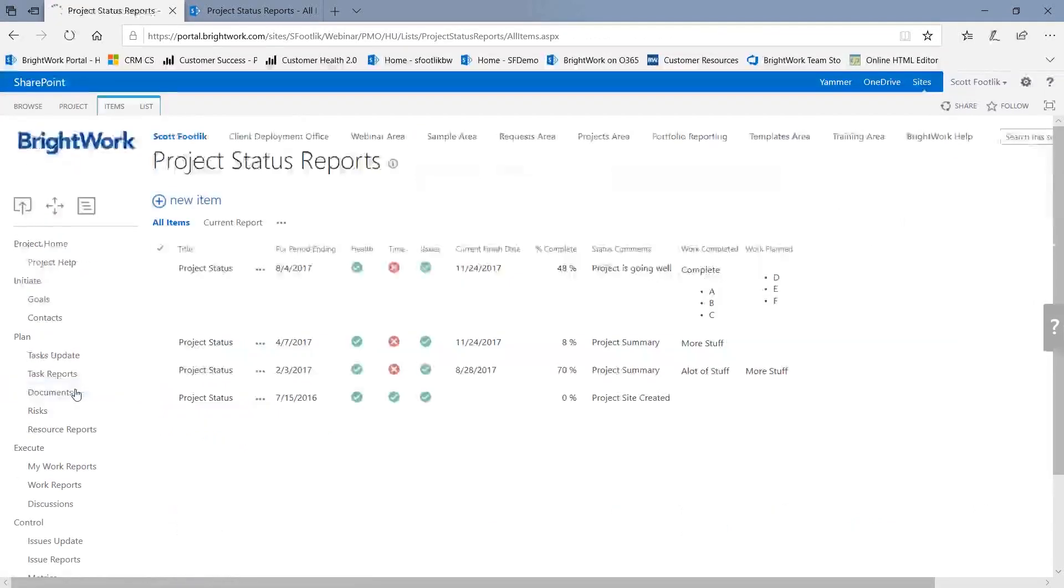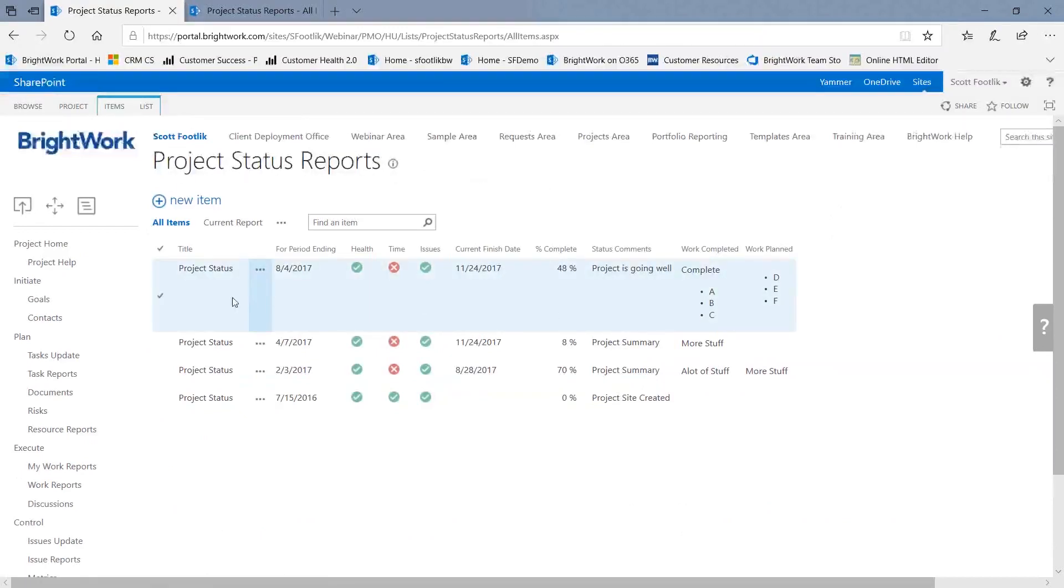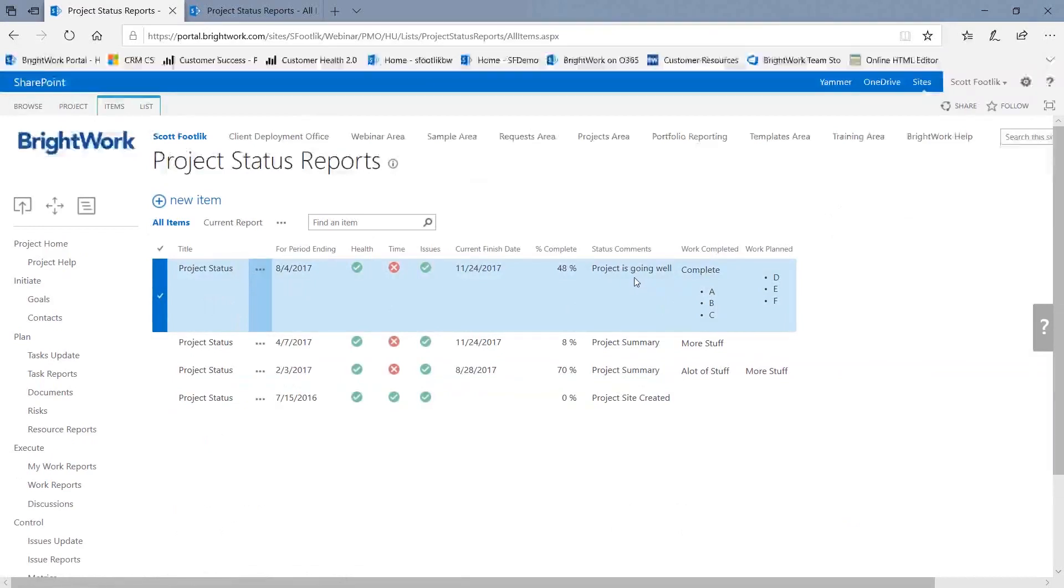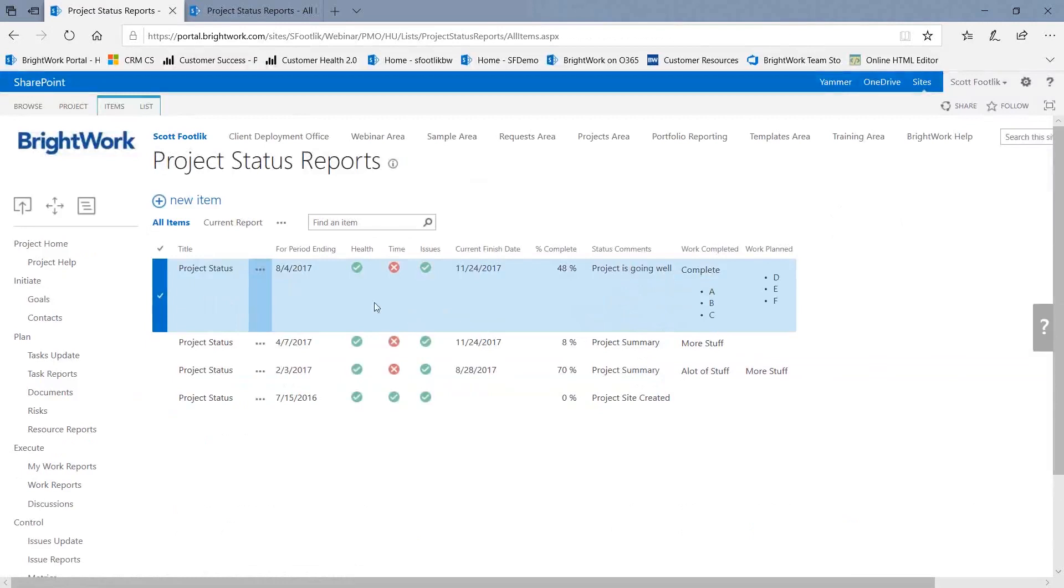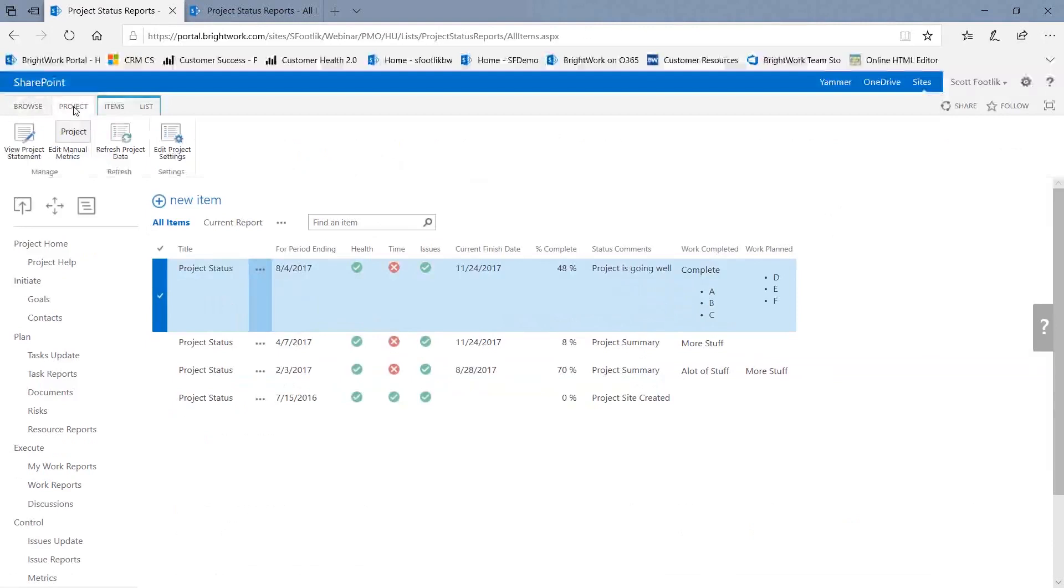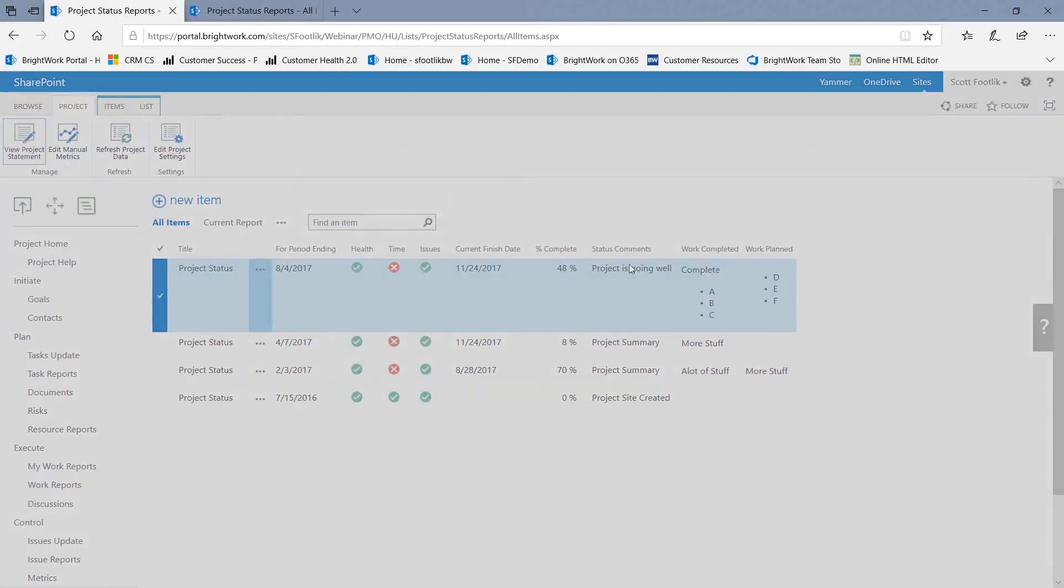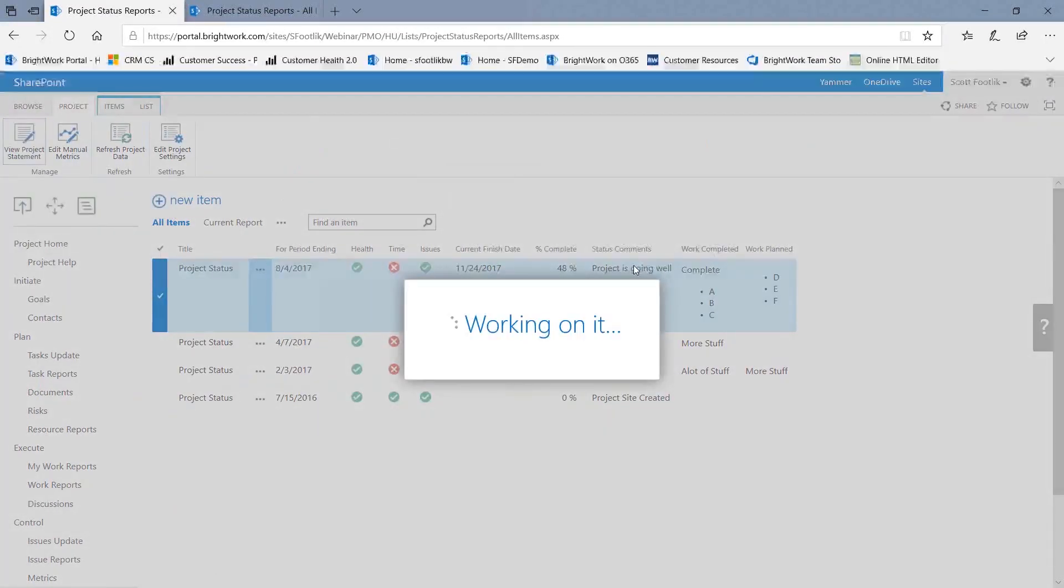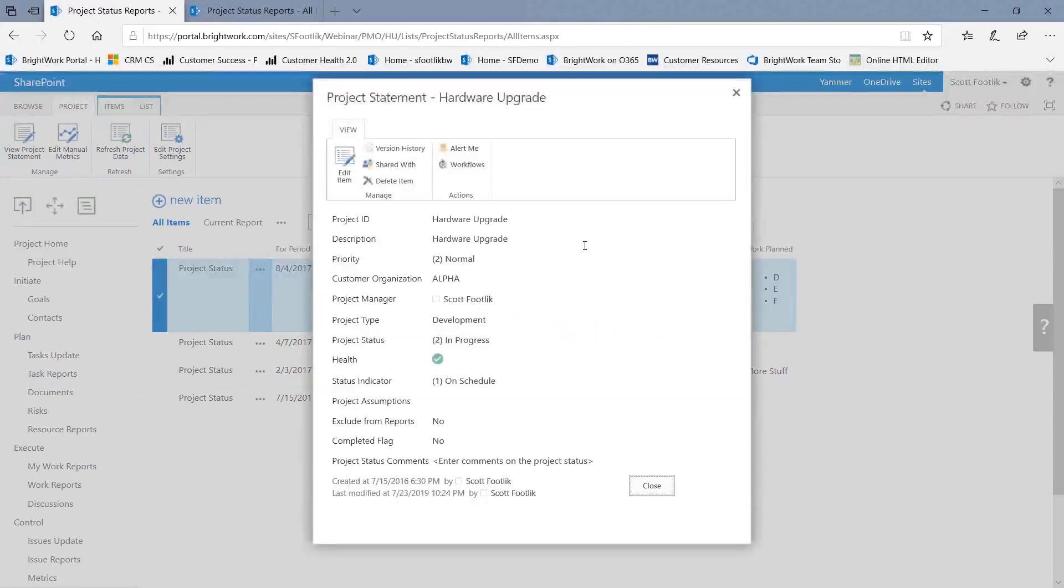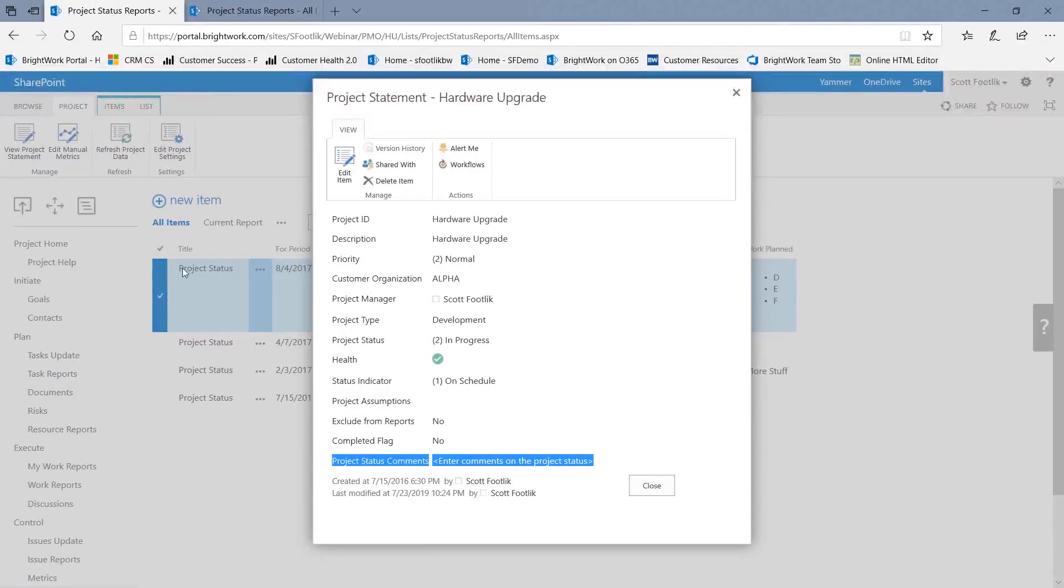What I'm going to do here to demonstrate that is I have this list called the Project Status Report. And in this report are status comments, and I want that to appear in another list so that when I look at the reporting, it will also include the latest comments from the latest report. So I have another list in this site that's called the Project Statement.